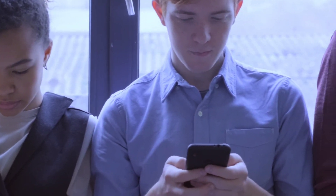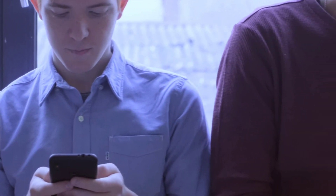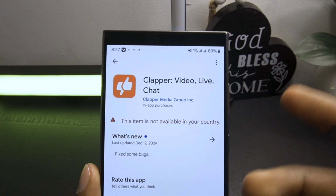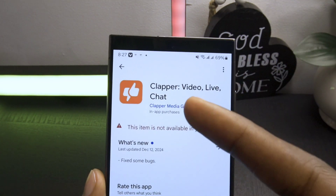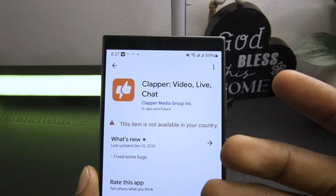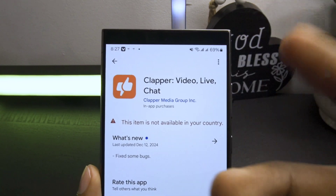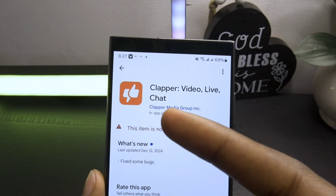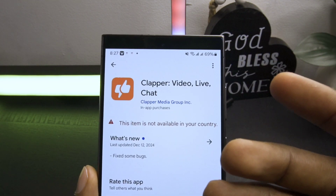Hello and welcome back everyone. In today's video, I'm going to show you how to download an app that isn't available in the country where you live without any difficulties. I know many of you have faced this issue before, but today you'll find the solution. Make sure you watch every step carefully so you don't miss anything, because if you skip a step, the process might not work.